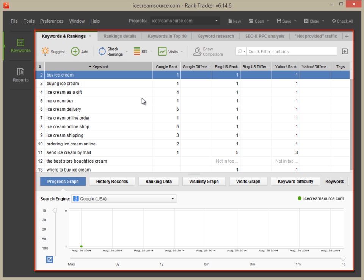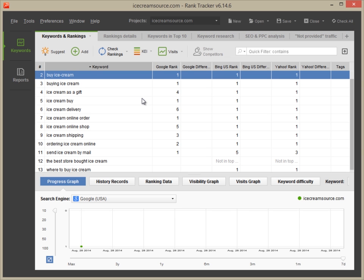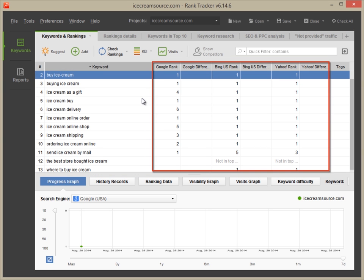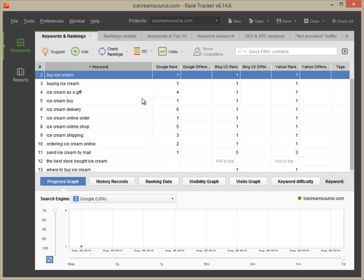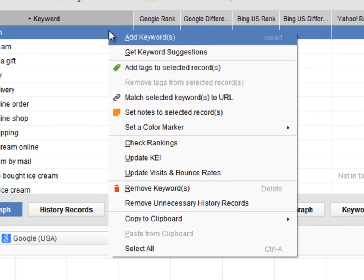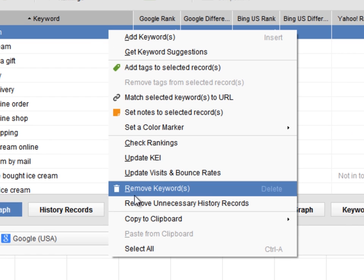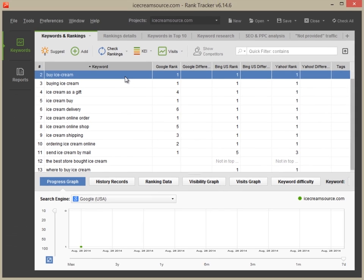This is Rank Tracker's main screen. Here, you can see all of your keywords along with your site's current rankings in Google, Yahoo and Bing. You can add or remove keywords whenever you need to.